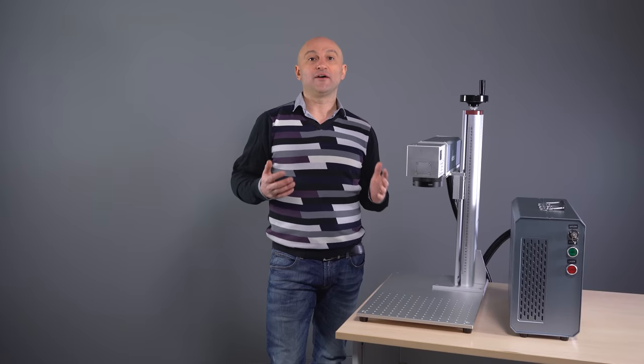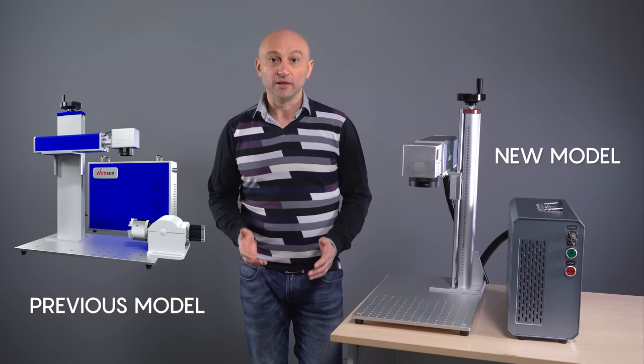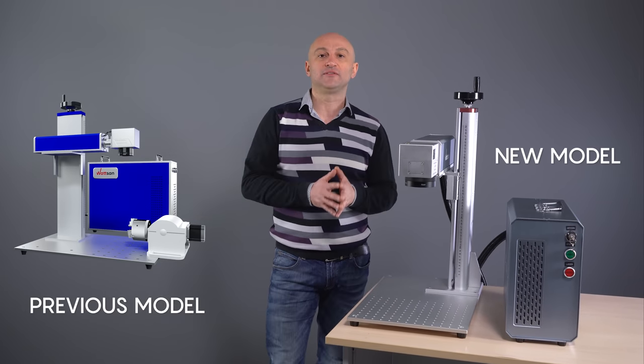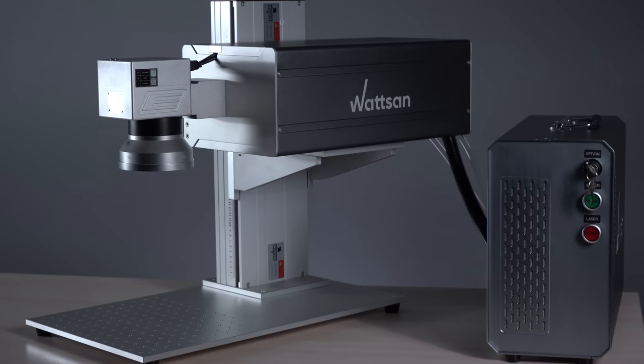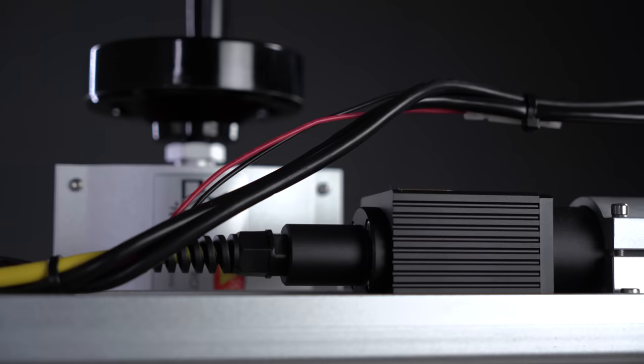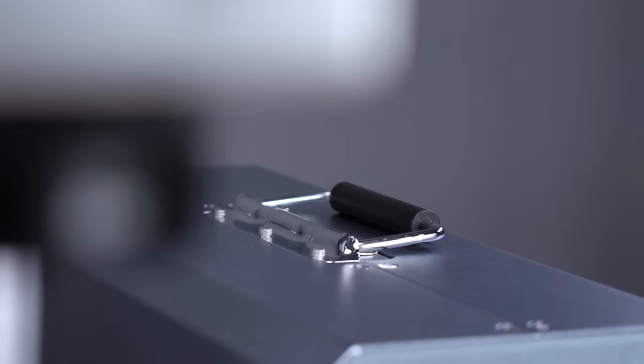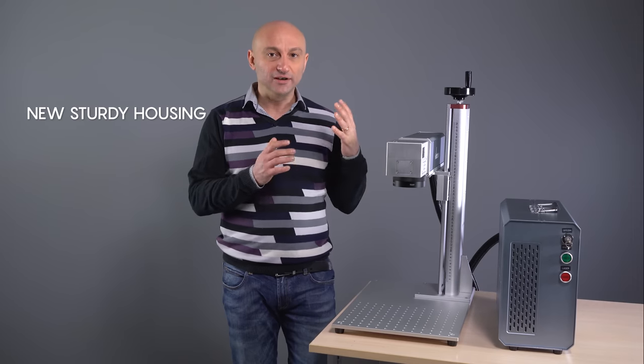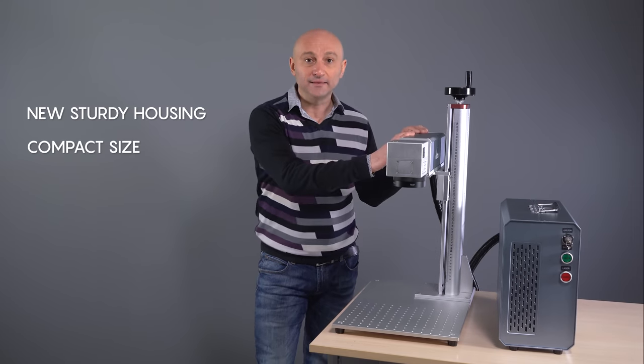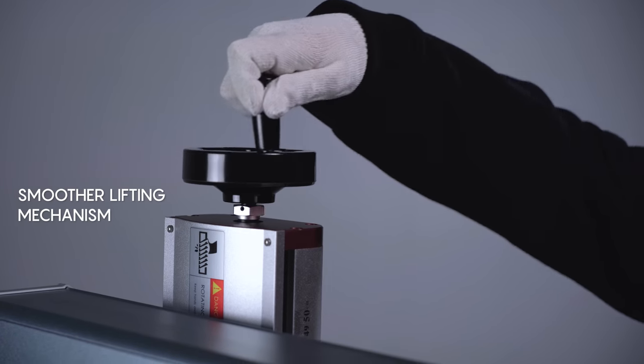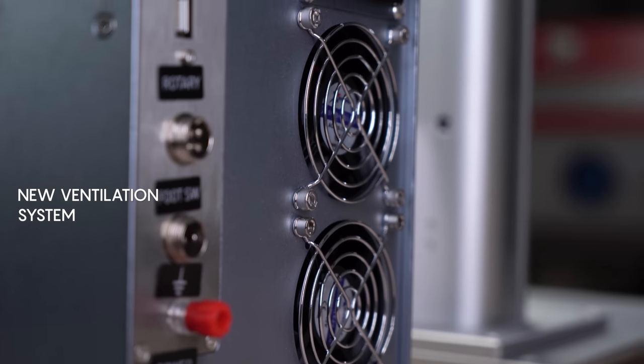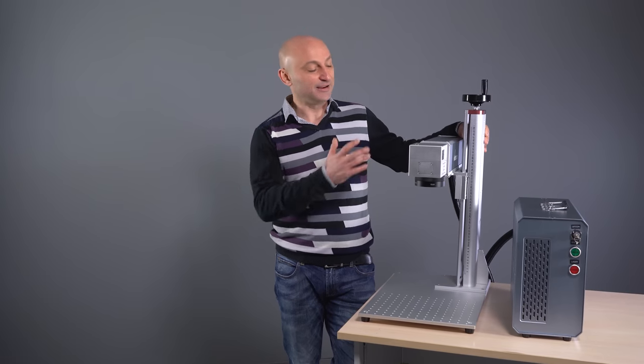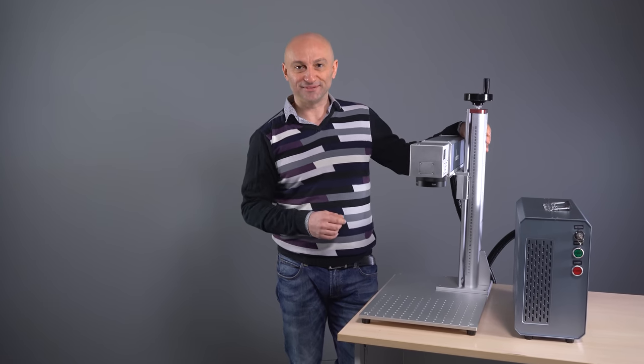We have had markers like this before, so first of all let me tell you what is new about this model. Just like its ultraviolet brother, it has been optimized, updated and redesigned. It has a new sturdy housing, a compact size, an improved smoother lifting mechanism and a new ventilation system. And plus it looks absolutely fabulous.